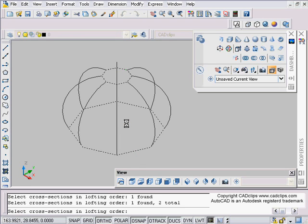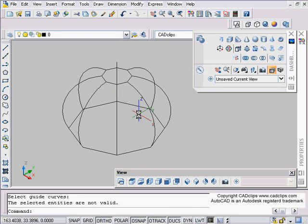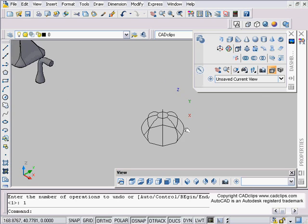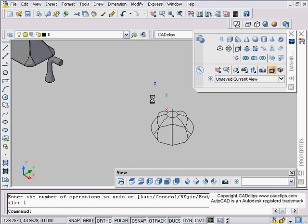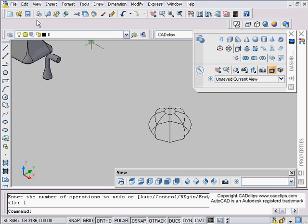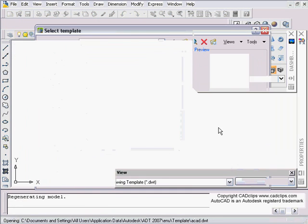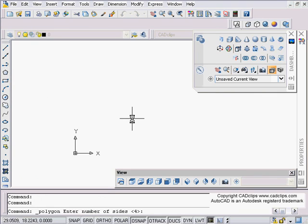Let me undo back before the grip changes and try again. Select the two cross-sections, Enter, guidelines — 'selected entities are not valid.' There's a problem with the geometry. I do a lot of experimenting between CAD clips, so I'm going to start fresh with a new file.